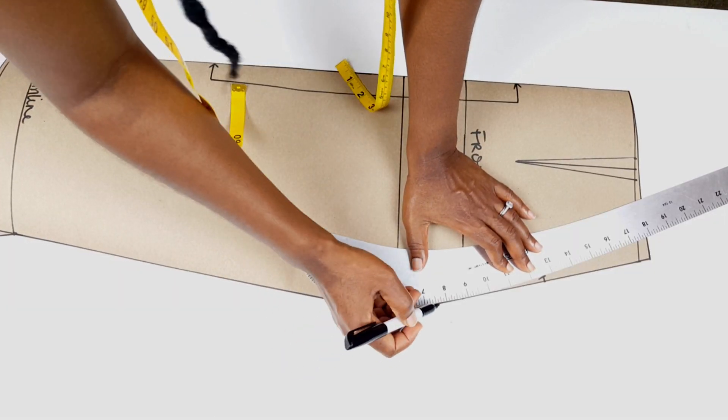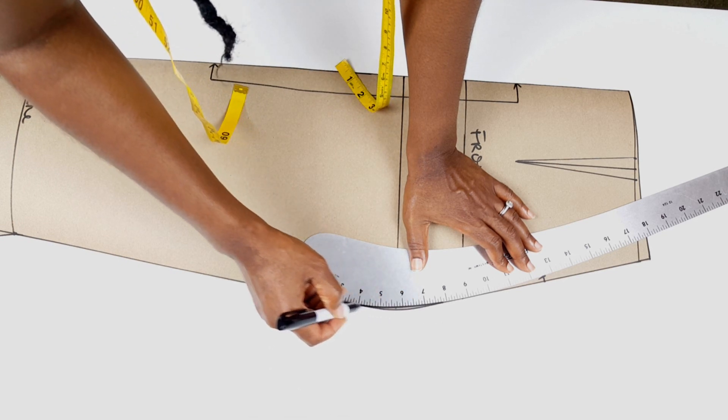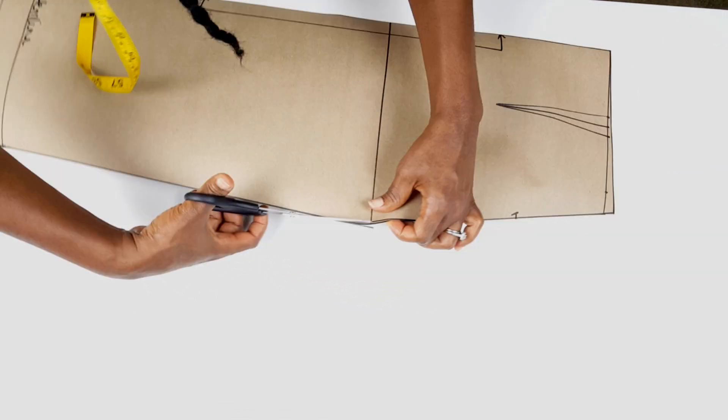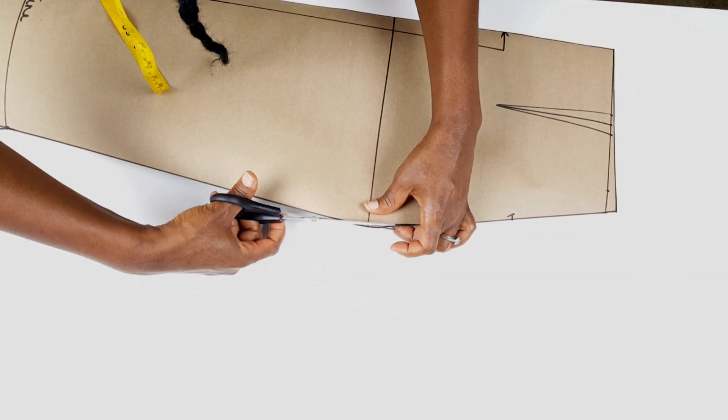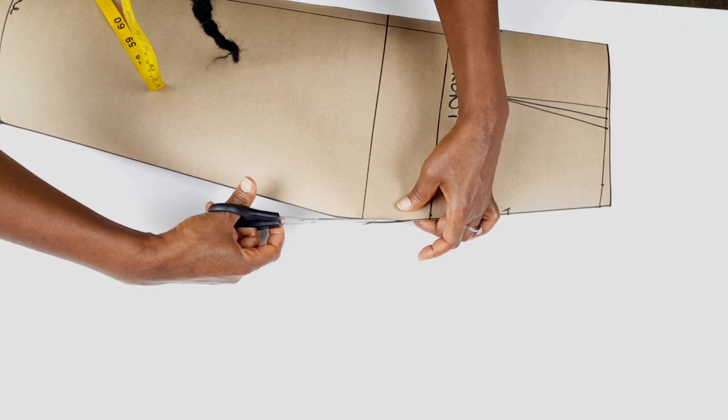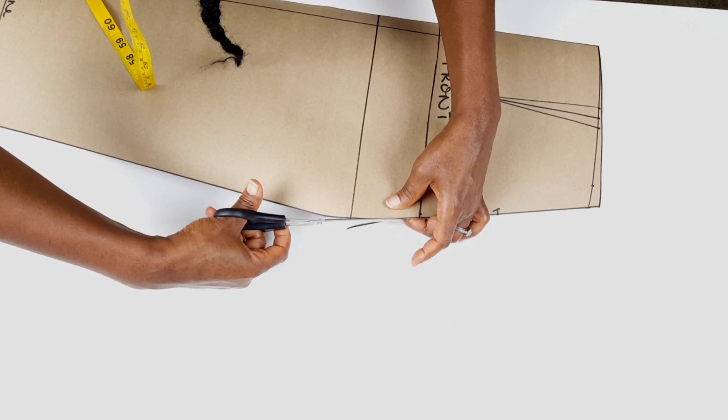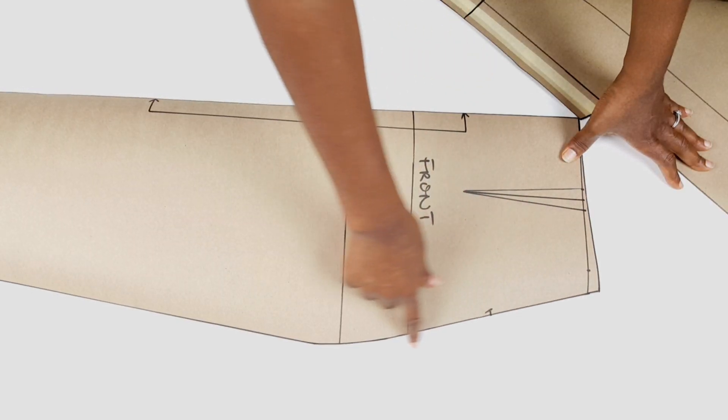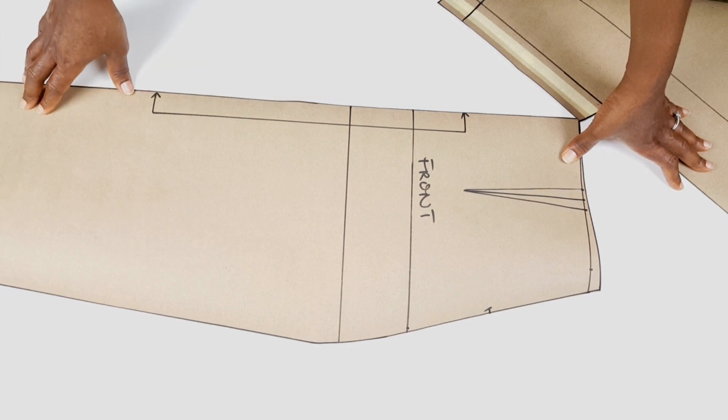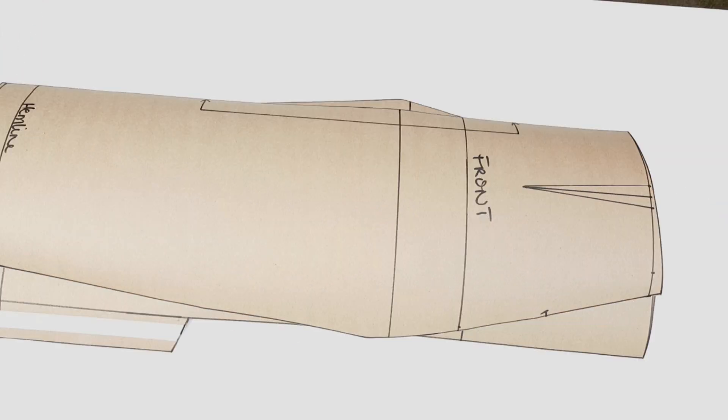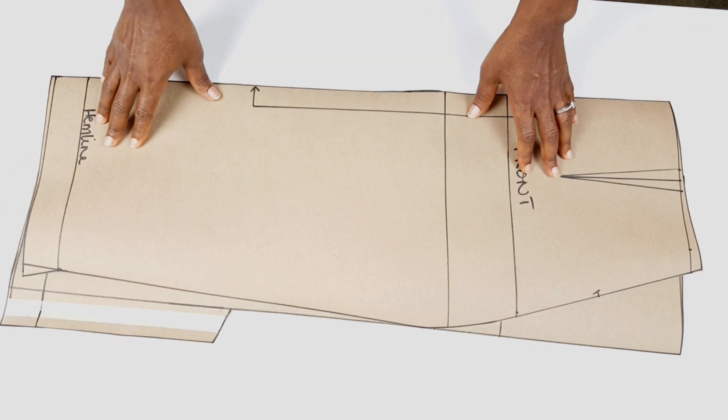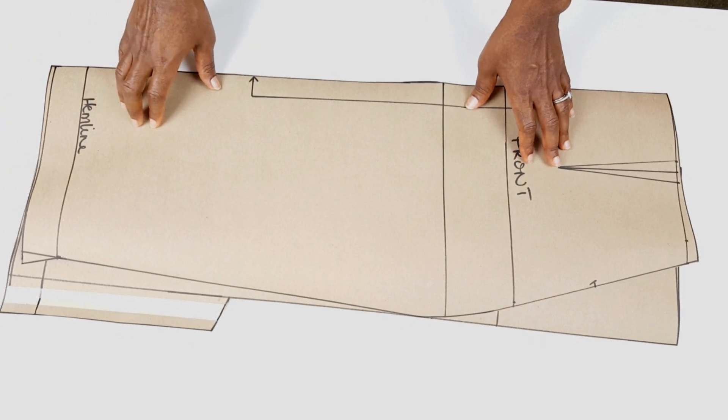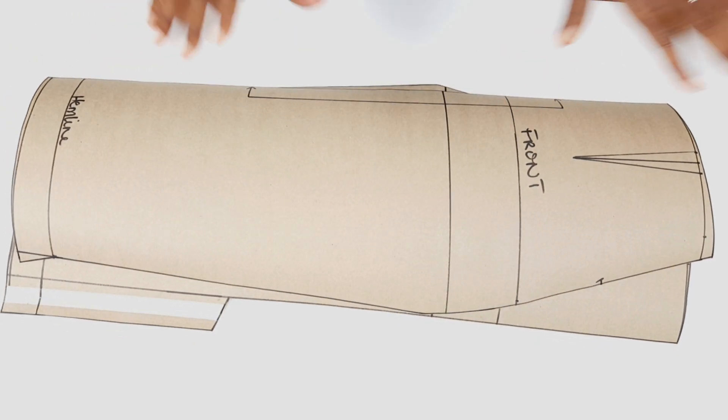Feel free to make any adjustment to the pattern as needed like I'm doing here. Also note that I did not include seam allowance on my pattern. I include that on my fabric when cutting. However, I strongly advise that you include your seam allowance as a beginner. It took me quite some time to be able to eyeball my seam allowance on my fabric.